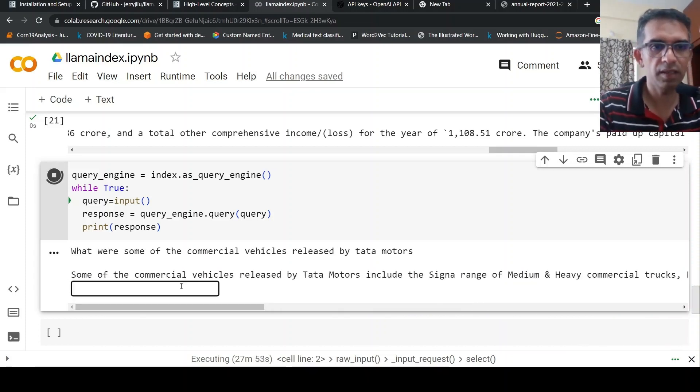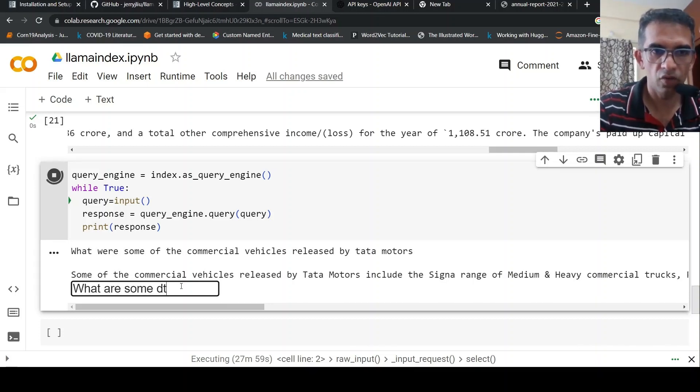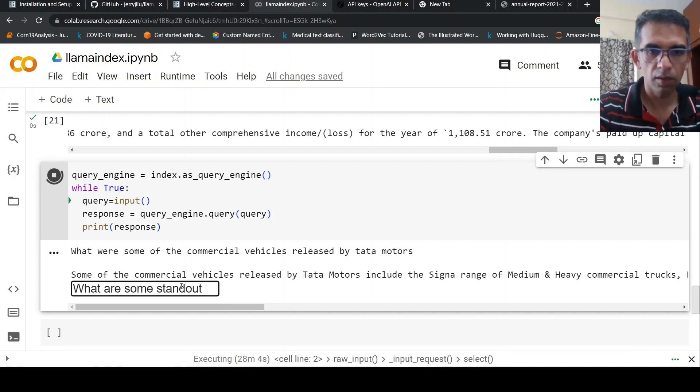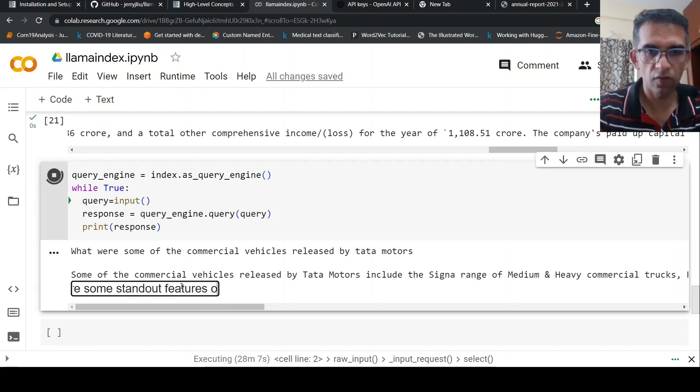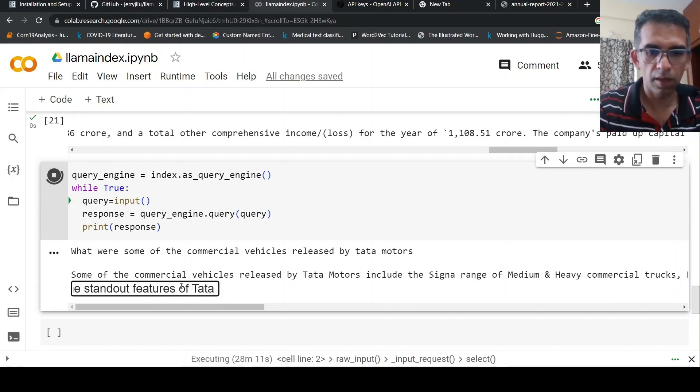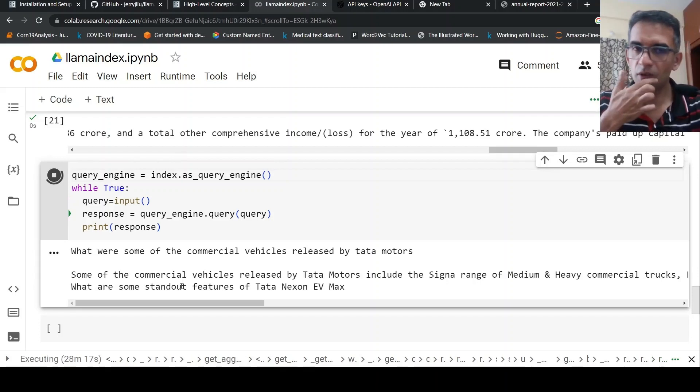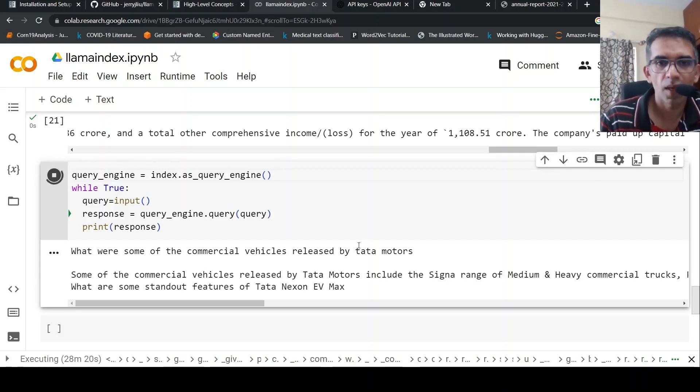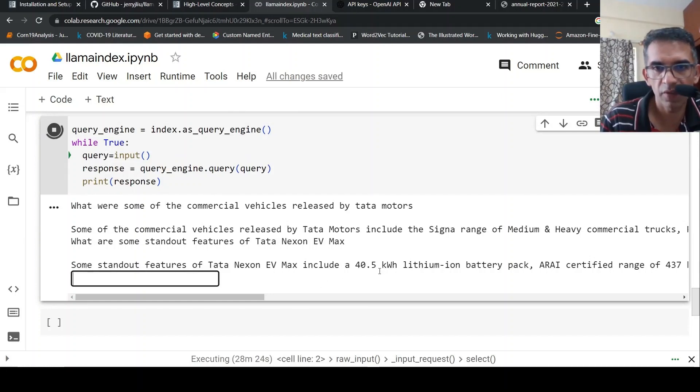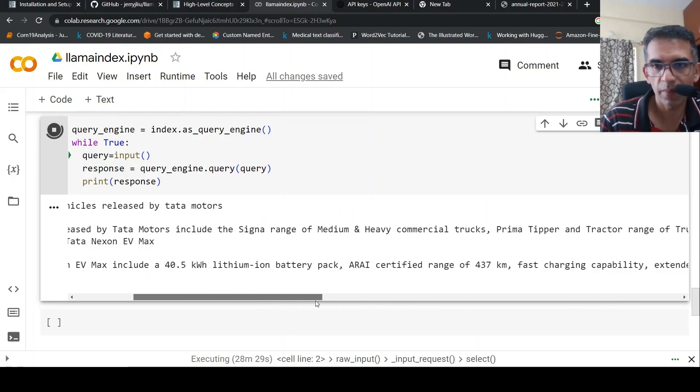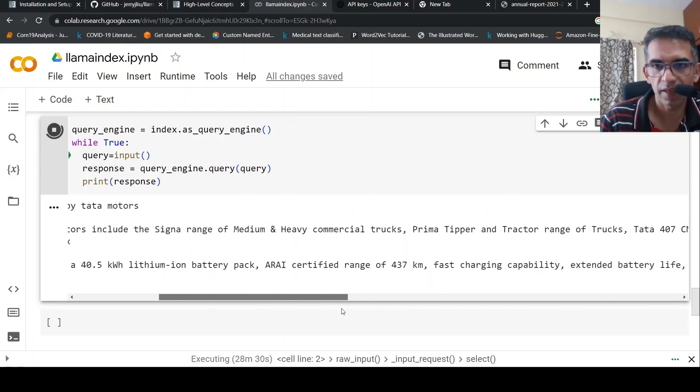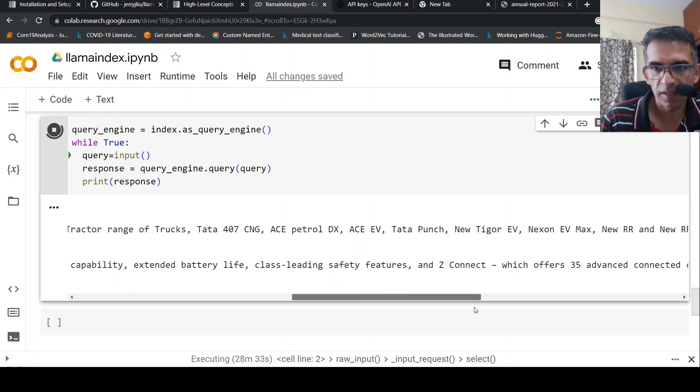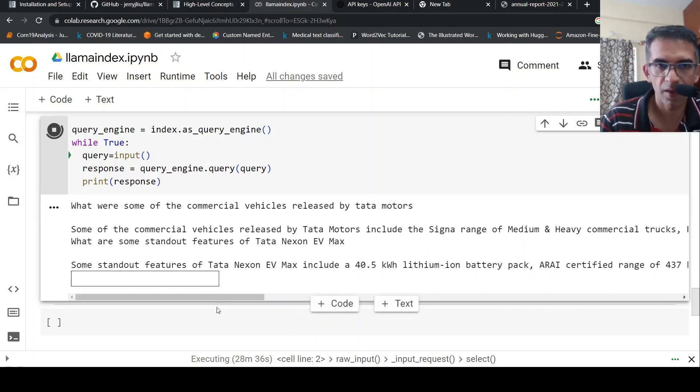Now let me ask, 'What are some standout features of Tata Nexon EV Max?' Let's see what the response is. Some standout features of Tata Nexon EV Max include a 40.5 kWh lithium-ion battery pack, certified range of 437 kilometers, fast charging. So it gives me a very good response.